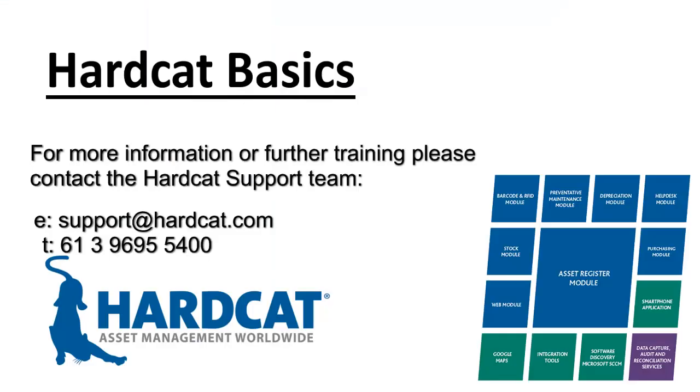Thank you for watching this episode of Hardcat Basics. If you have any other questions about anything you've seen in this episode, please don't hesitate to contact Hardcat Support.